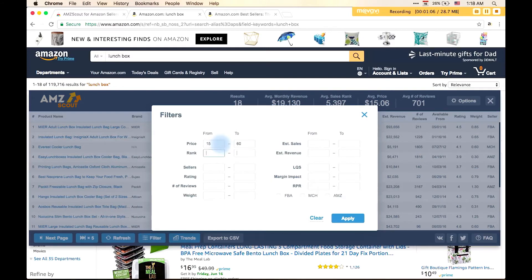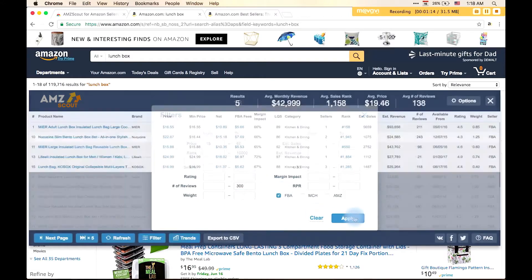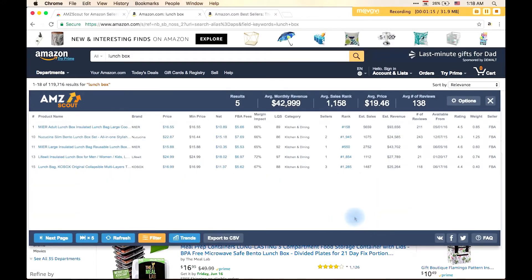Let's put the price $15 to $60, rank under $10,000, reviews under $300, and the seller's category, only FBA. By the way, if you do not select the type of seller, then the search engine will search all types of sellers.